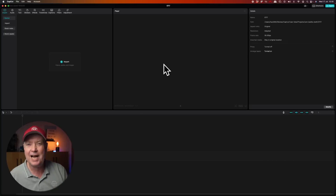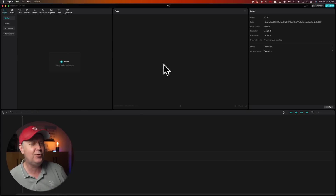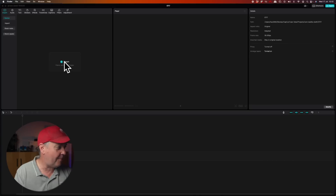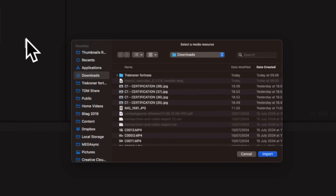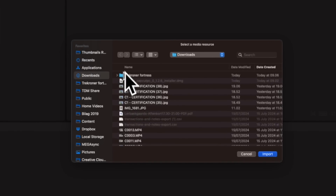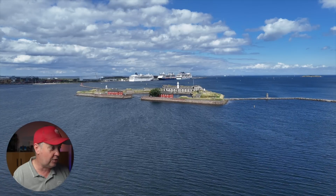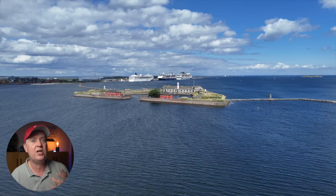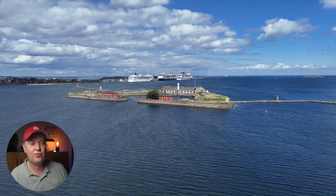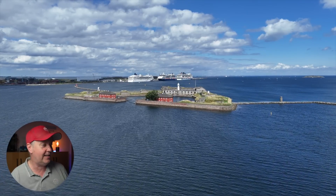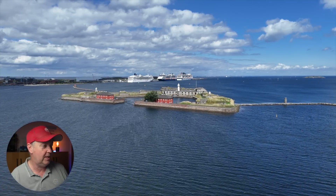Let's start by importing some footage and I will show you what it can do. We do that by pressing the Import button here, which will launch a finder that will allow us to locate the footage. We are going to use some drone footage that I shot the other day when I was out traveling with the drone club.